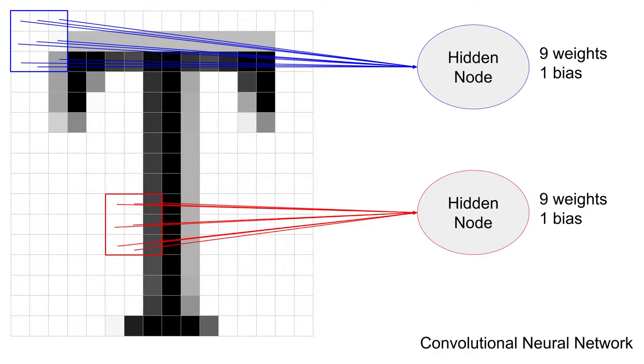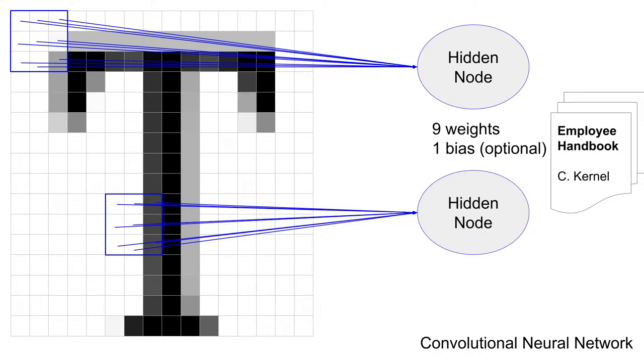This would still be a lot of weights in the network, so we make some of the neurons share weights, basically make them read the same employee handbook. These shared weights, or employee handbook, are officially known as a convolutional kernel, and we'll dive into that shortly.